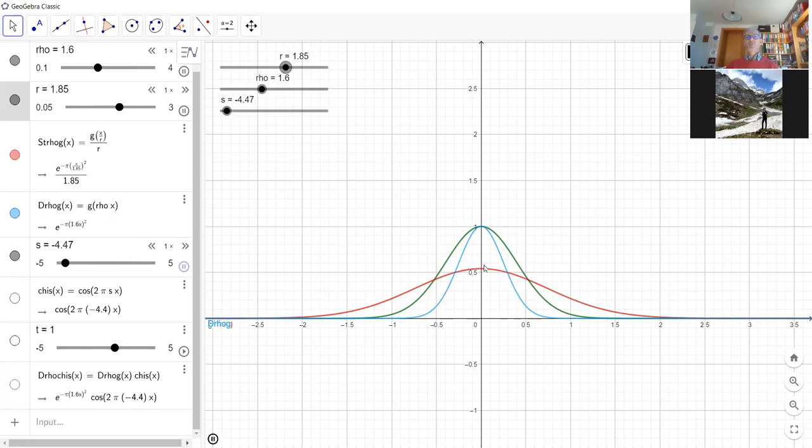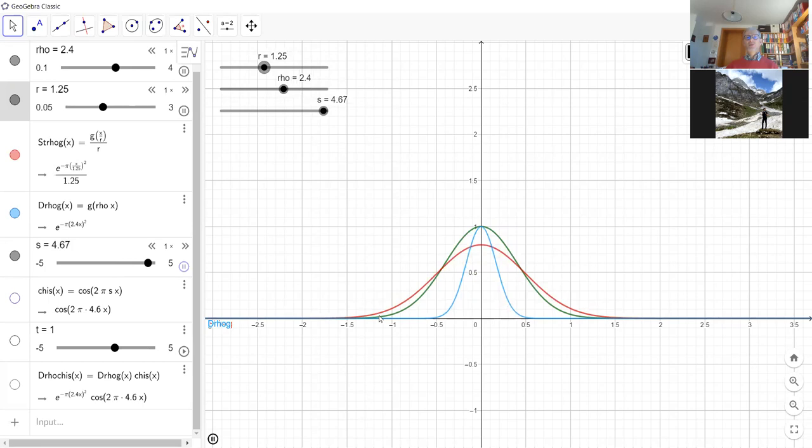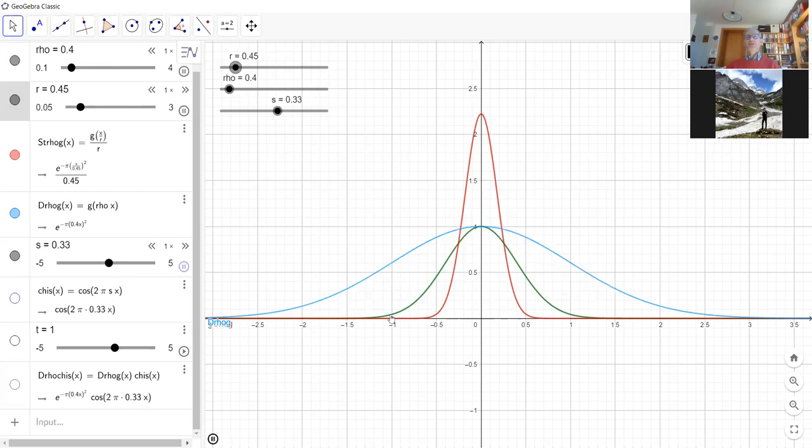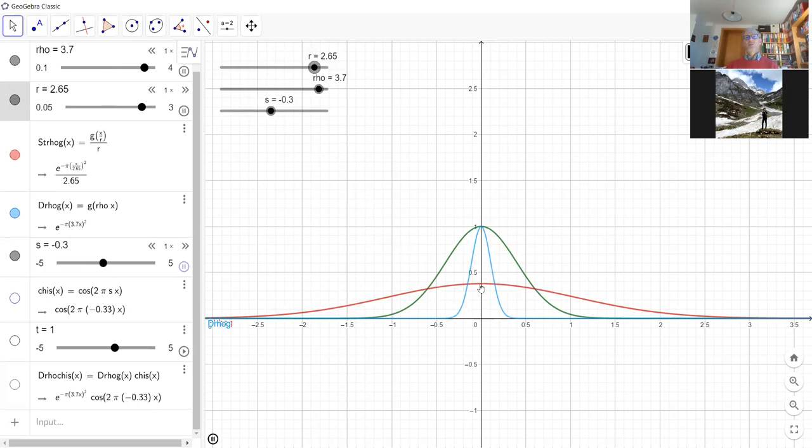Now if you watch what happens if rho goes to infinity, it's getting more and more flat. If you integrate it against a test function with compact support, at the end the action is almost zero. This corresponds to the red curves going to the blue curve — the stretched Gauss goes toward the constant function, which is the Fourier transform of the delta.